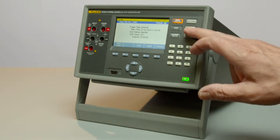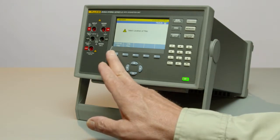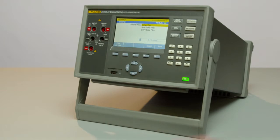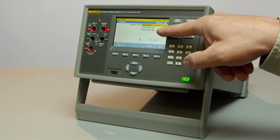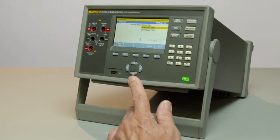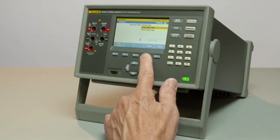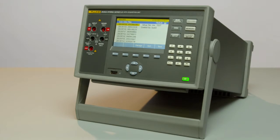Let's go to the memory section and take a look at the internal files we just collected. As you can see, we have setup files, scan data files, and DMM files. Going into the scan data files, you can see the one we just recorded at the top of the list, with the setup file name 'val_test'.